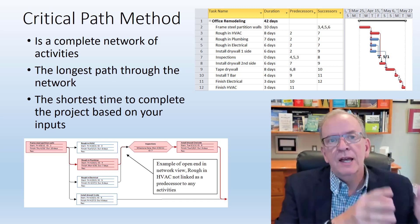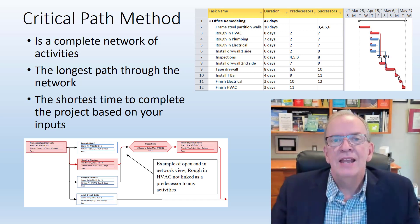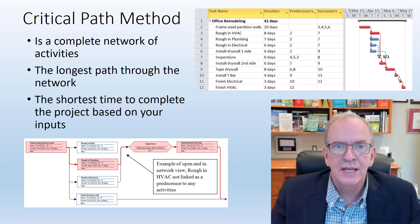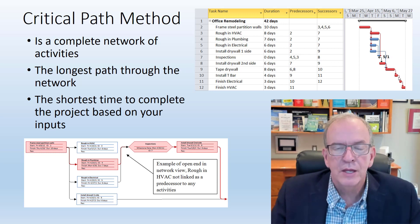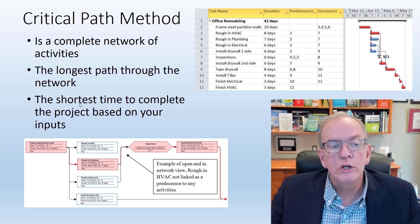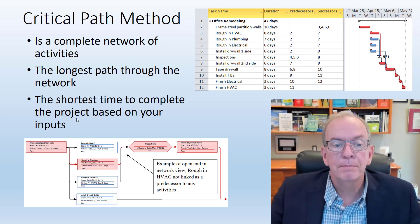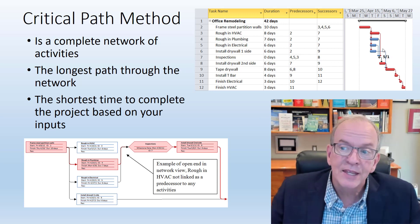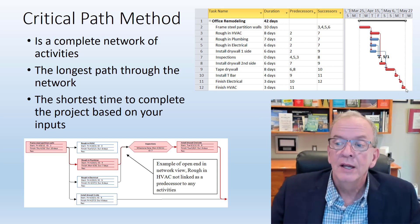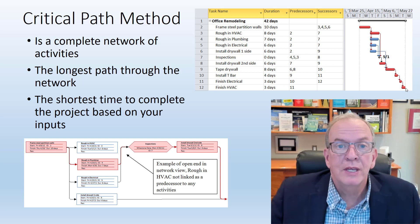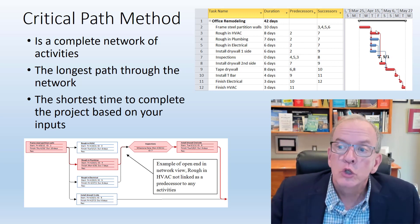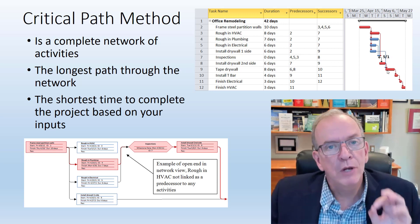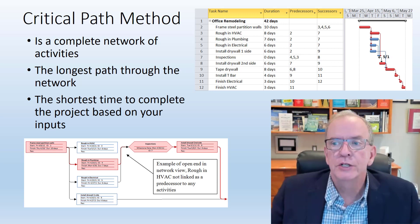It tells you key dates and it tells you impacts of various things that occur on your project so that you can better manage your project. You could say that it's the shortest time to complete the project based on your inputs. Based on all these durations and the network that we put together, that finish date is the soonest that we can finish it unless we shorten something on the critical path.